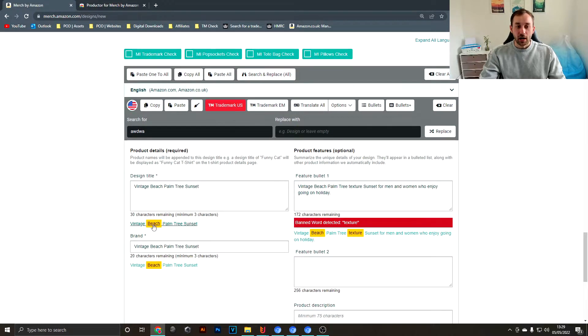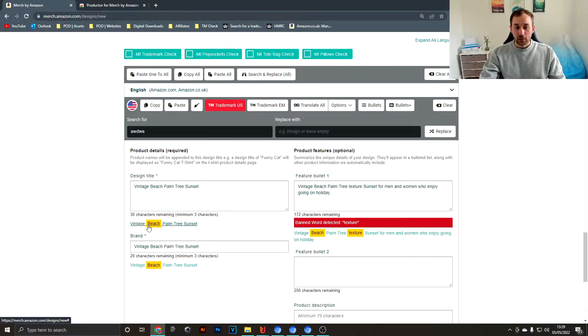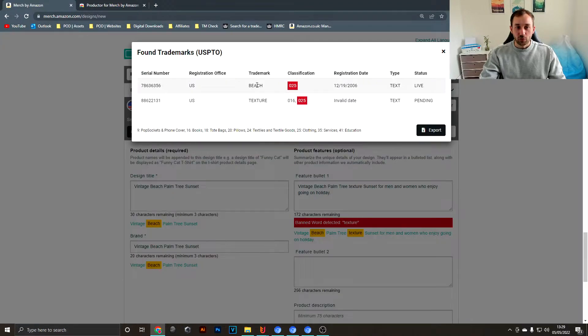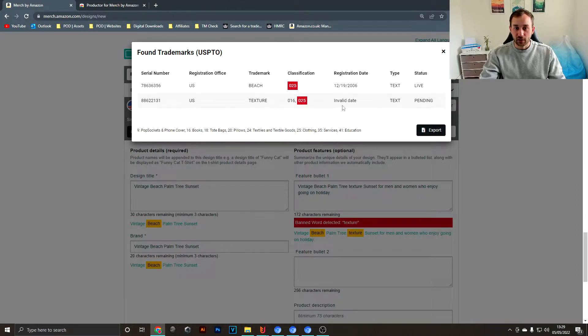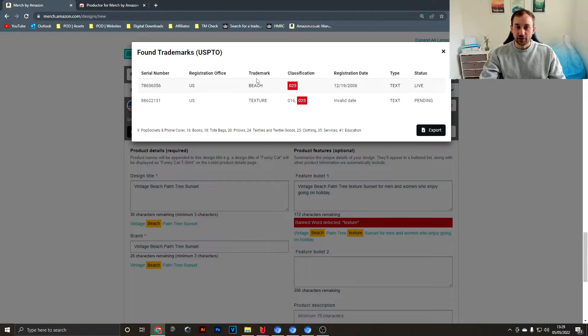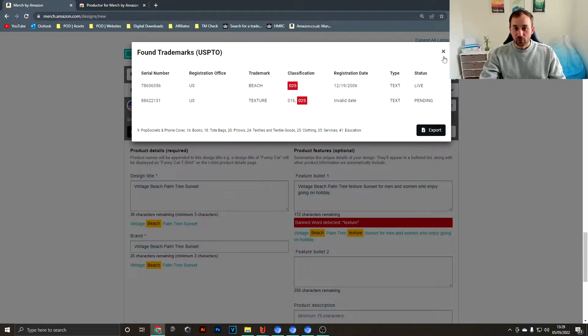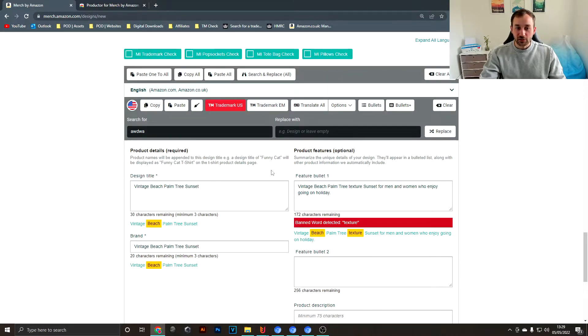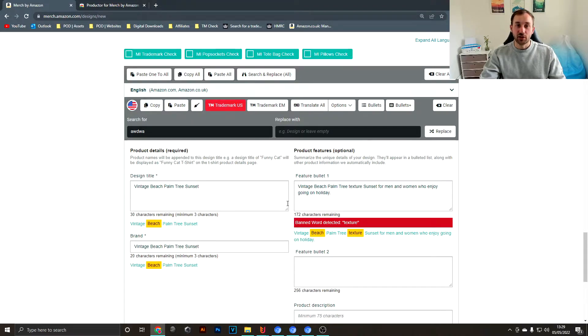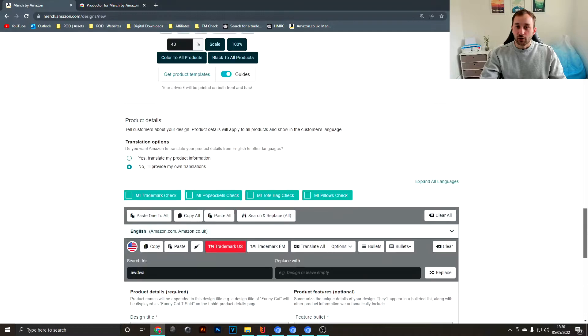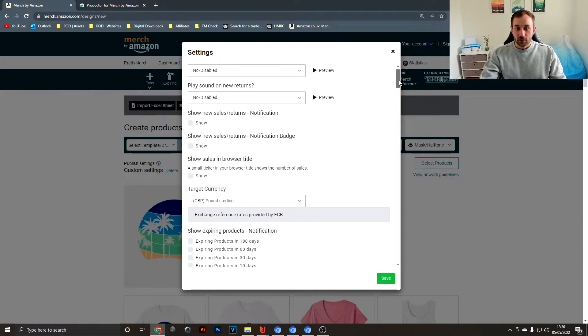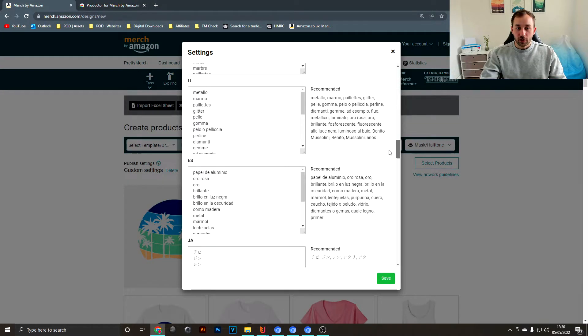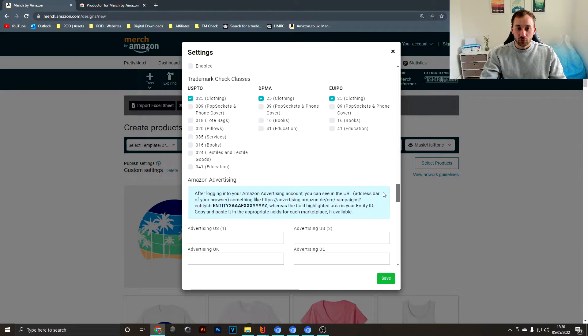It highlights in yellow which words in your listing have potential trademarks. This one, for example, it's pending so it's probably not active right now, and this one is live as a text trademark. So "beach" might be a word that you'd want to avoid. The way to actually change which classes of trademarks Productor searches through, you can scroll up and go into settings.